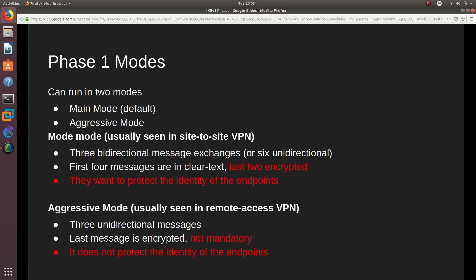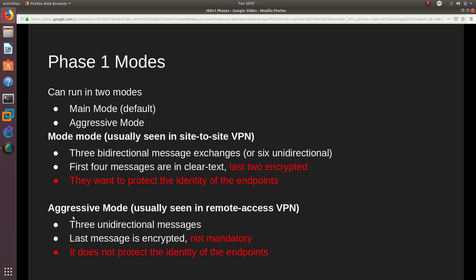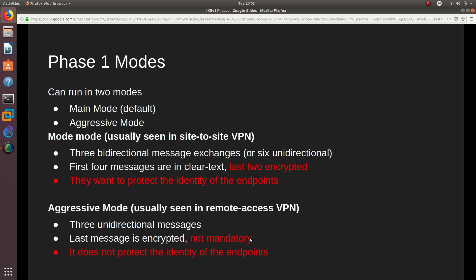In Aggressive Mode, you are usually configuring a remote access VPN, whereas Main Mode is used for site-to-site. Aggressive Mode only has three unidirectional messages, so it is a bit faster than Main Mode. But since it is faster, it is not as secure — the last message is encrypted but it is not mandatory. Many people do not encrypt it, meaning anybody can see the identity of the endpoints.